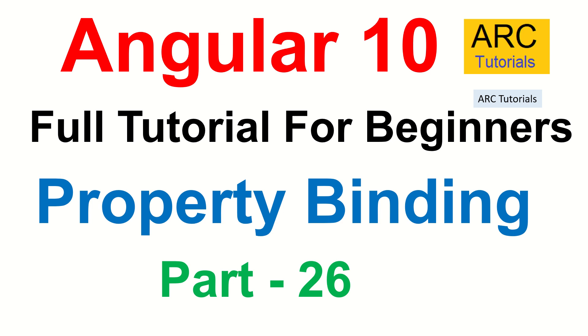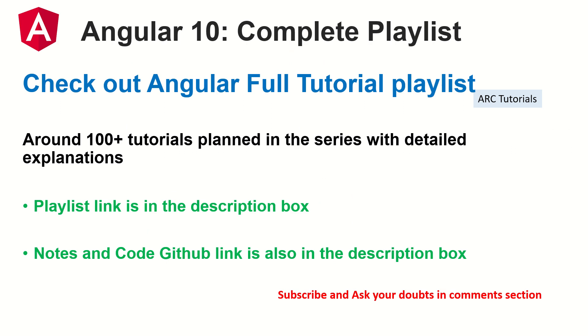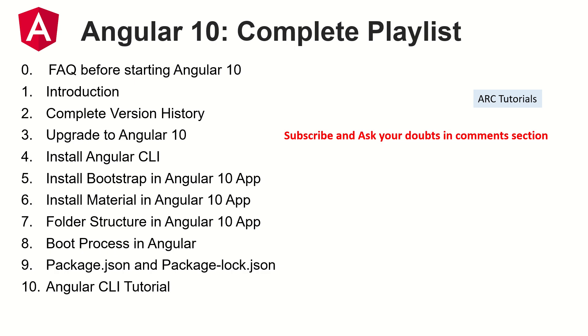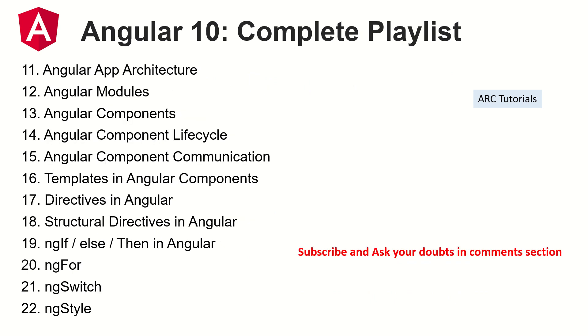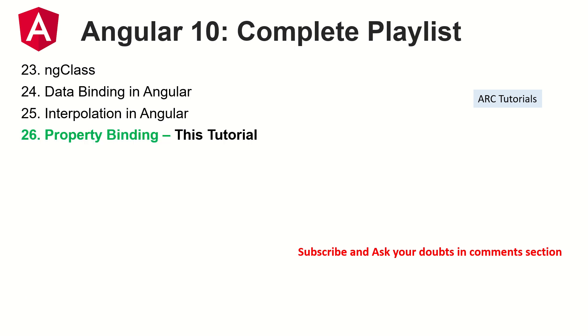Welcome back friends, this is part 26 of the Angular 10 complete tutorial playlist. I have planned around 100 tutorials and right now we are on the 26th episode. I have covered all these topics that you see on your screen right now in details. The GitHub link for the notes is in the description box below, make sure you check it out. Also please do make sure that you go through all these tutorials because you will have continuity in your learning and a better understanding of each feature as we cover step by step.